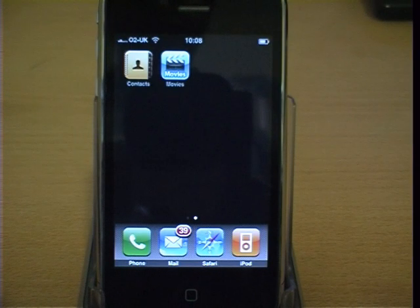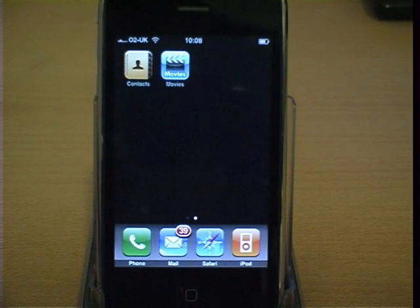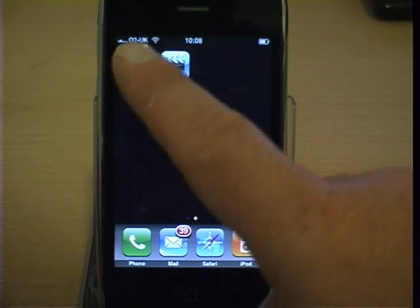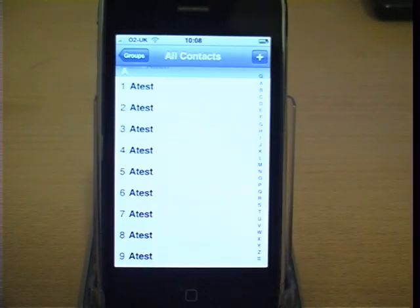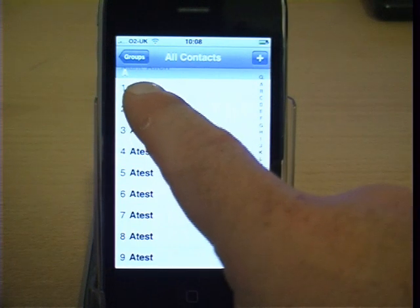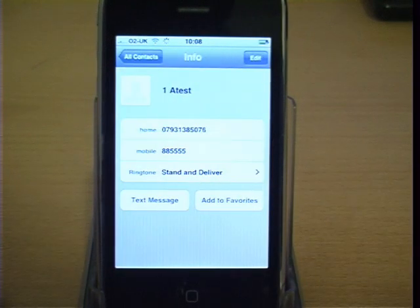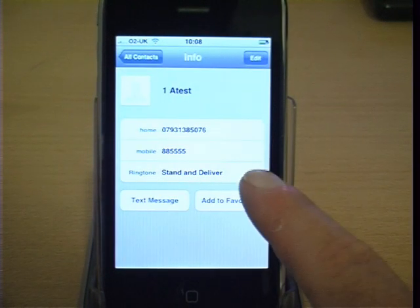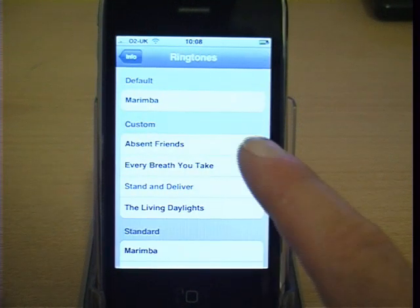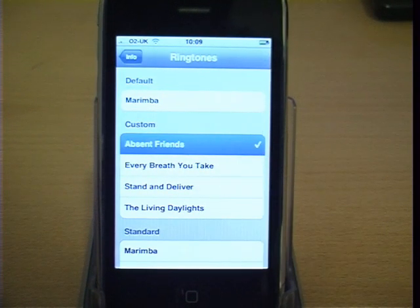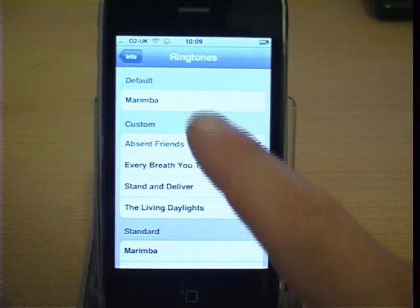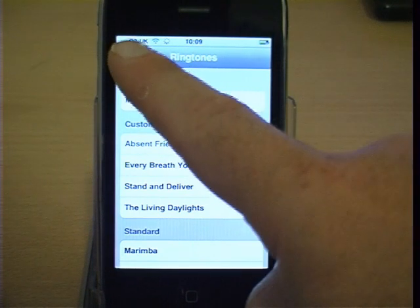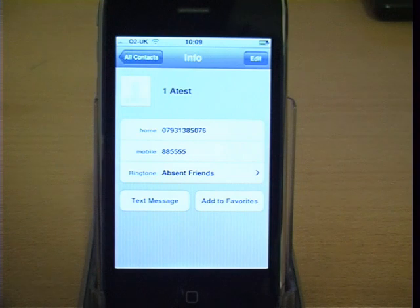To use the ringtone to personalize your contacts, go into your iPhone and go to contacts. Select a contact. Click on the ringtone and from the custom section, select the new ringtone you just created. Press the info back tab to save the selection. Your new ringtone has now been created and will ring whenever that contact calls you.